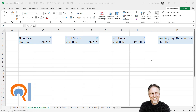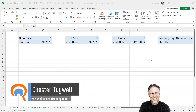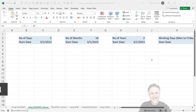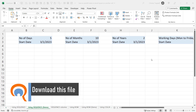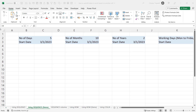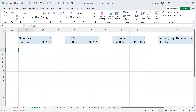You want to autofill dates in Excel based on another cell. We're going to look at several calculations — you might want to add days, months, years, or working days to your start date. First, I'm going to show you how to do this with the SEQUENCE function. If you don't have SEQUENCE, I'll later show you how to do this with other functions.